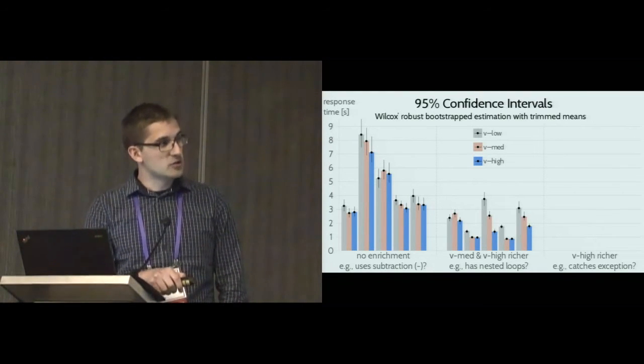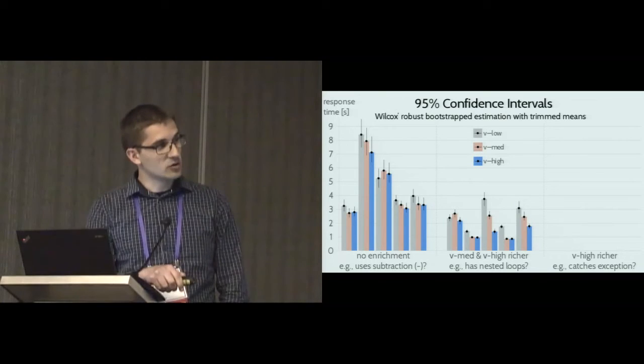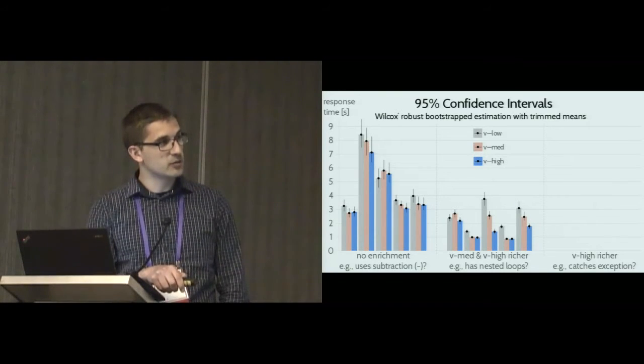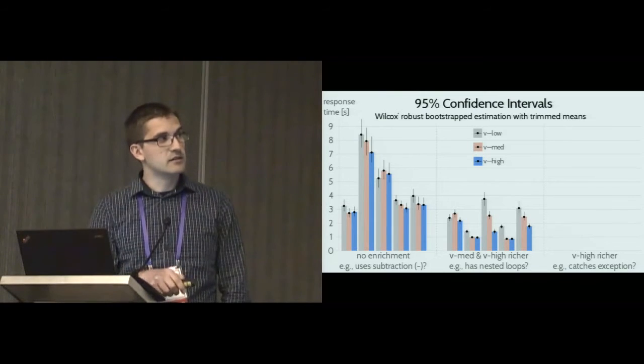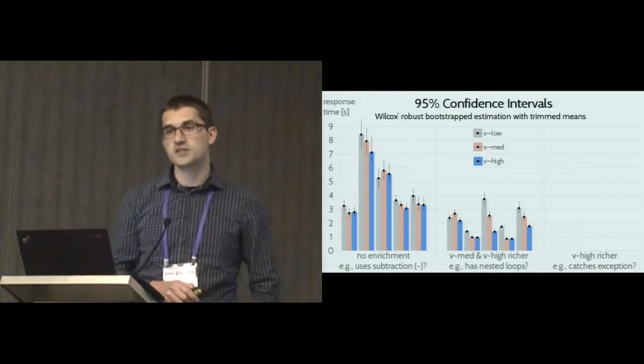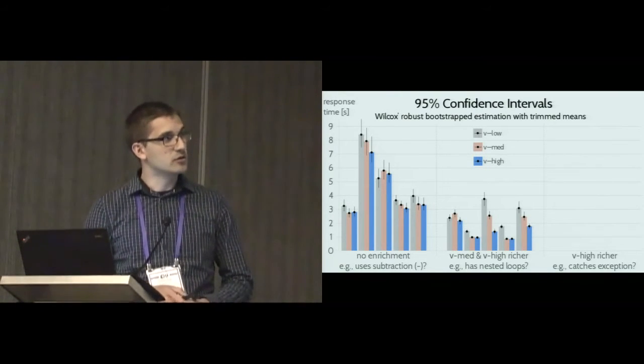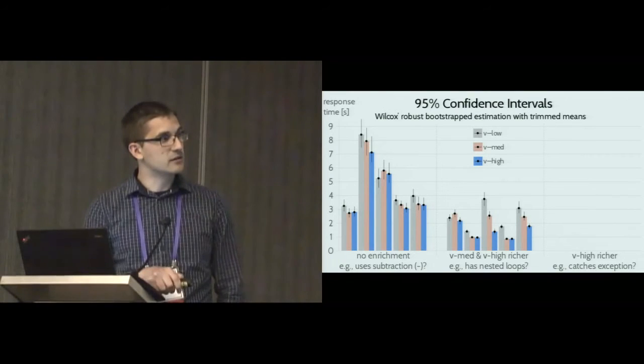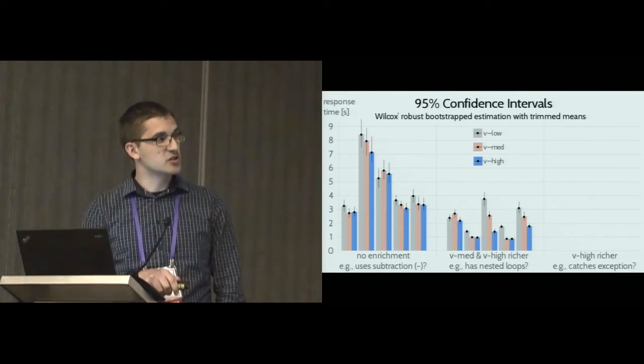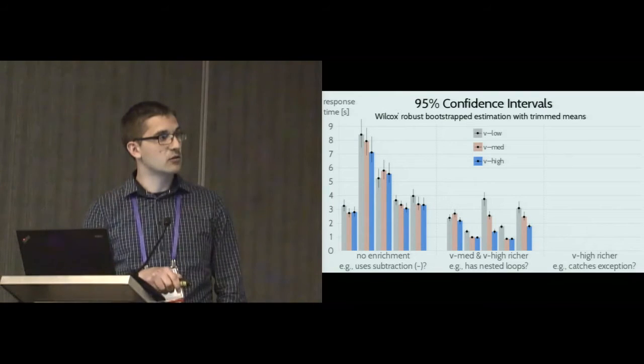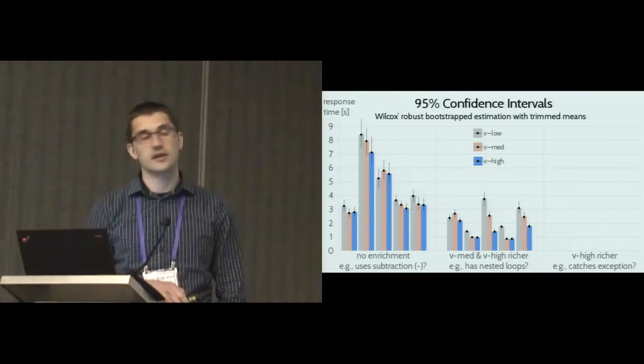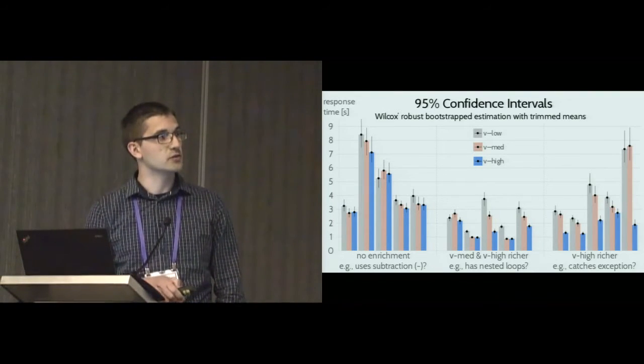When it comes to the second batch of questions, there is also no difference for this first question. But for all the other ones, we see that the enriched visualizations performed significantly better compared to the standard syntax highlighting. This ranges between half a second or two seconds, which is a significant reduction in response time.